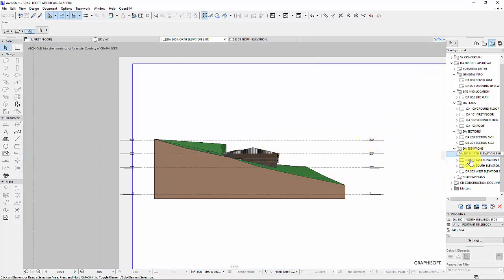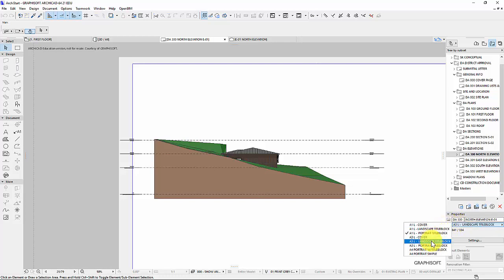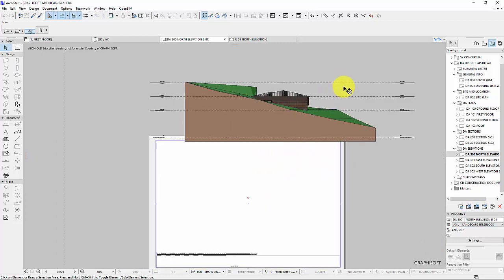And this is in an A1 bit of paper down here. So I'm going to need to manually change that to say A3 landscape. We can see that doesn't fit any longer.